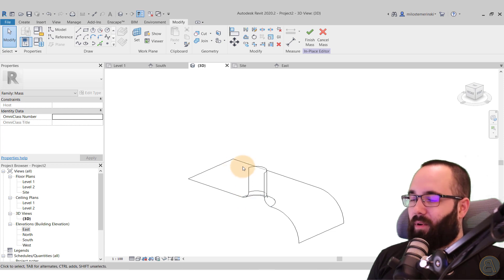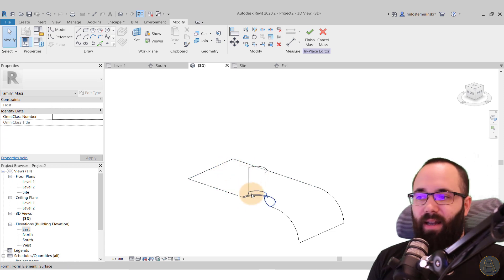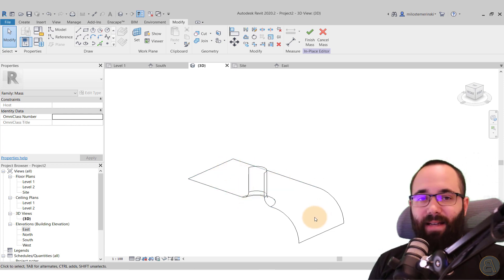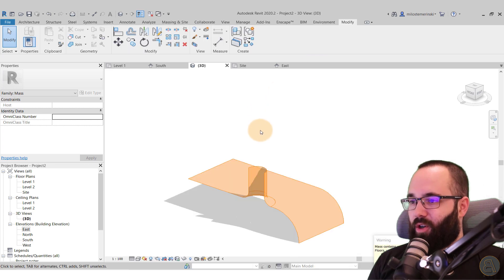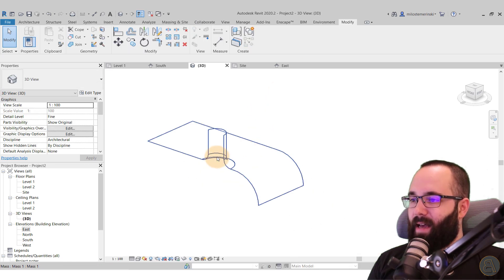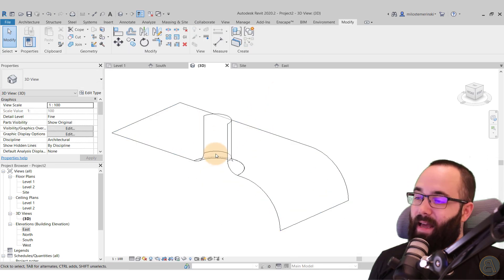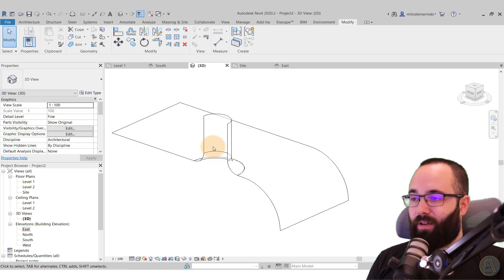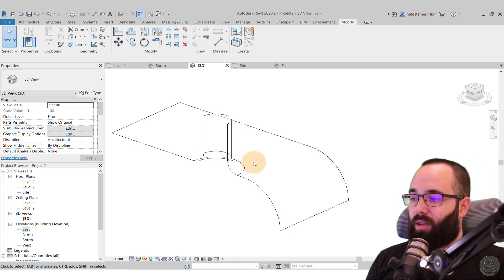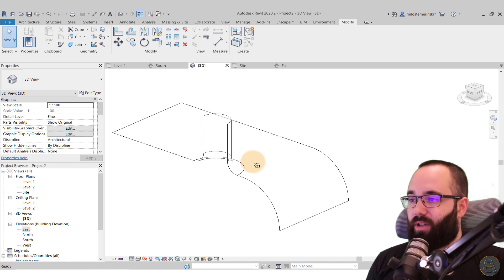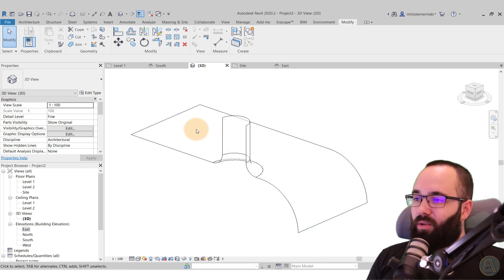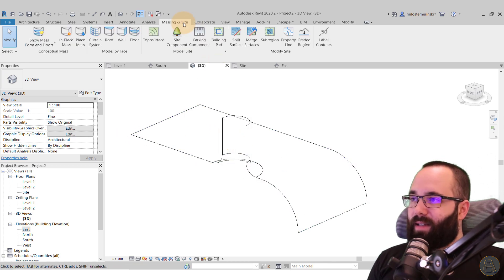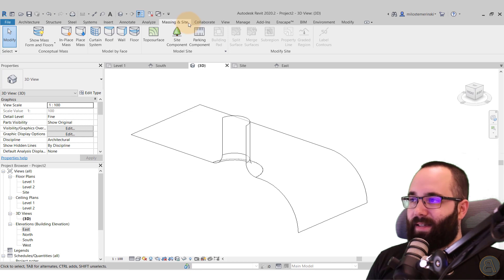So once we have all of this done, and I think this is really enough from the massing environment. So we can just go here to finish mass and it's done. And now it's time to turn this into actual 3D Revit geometry.